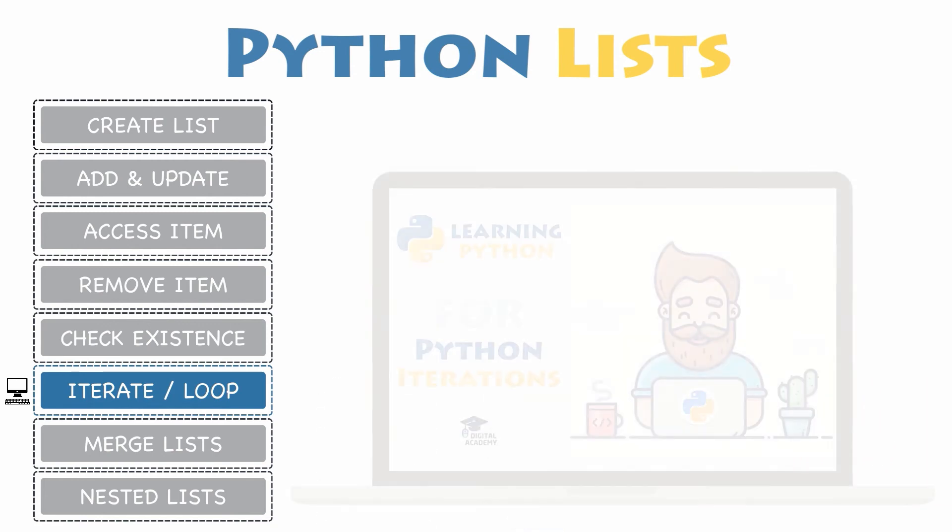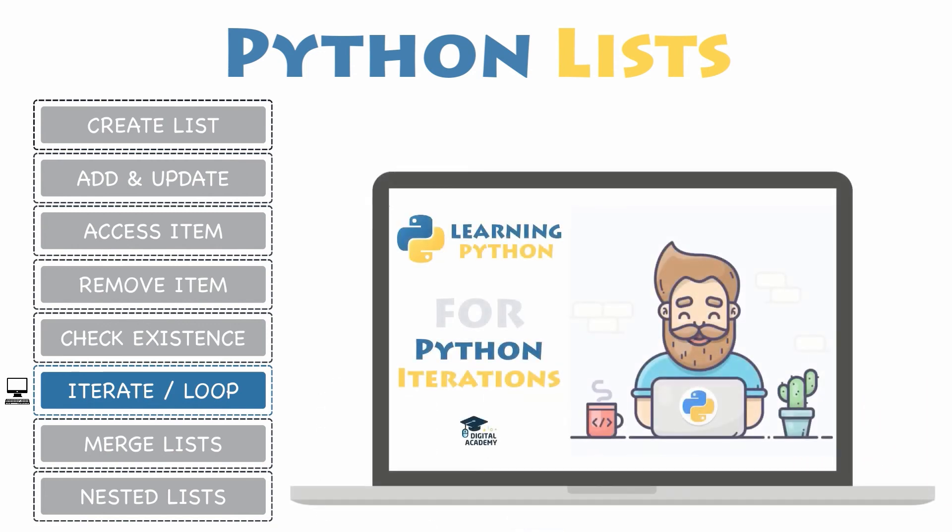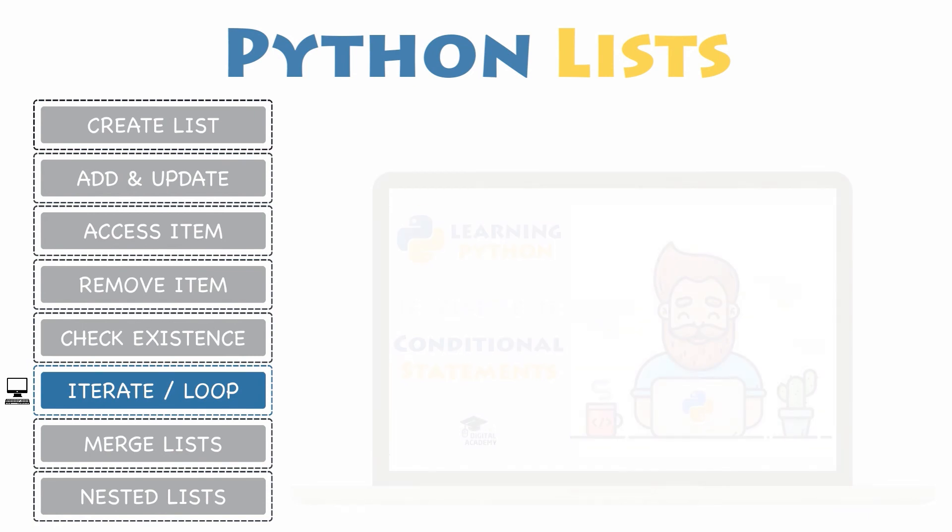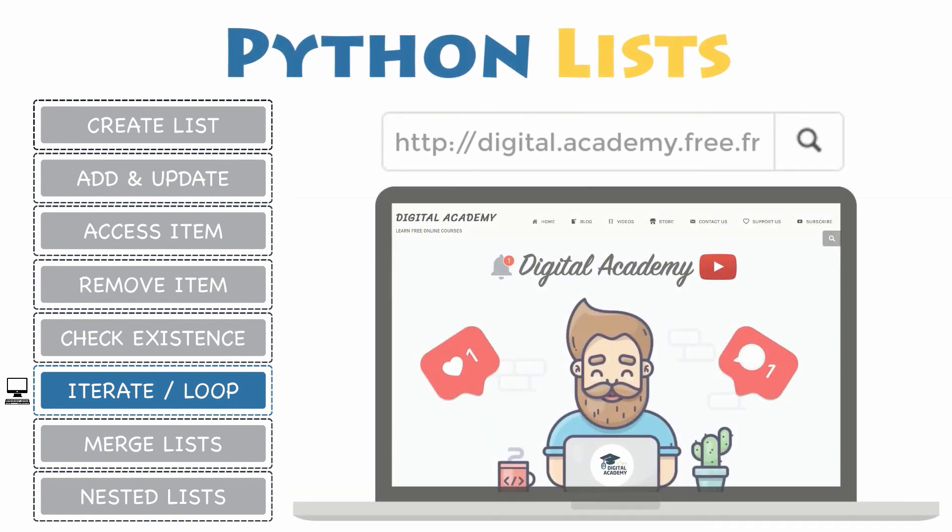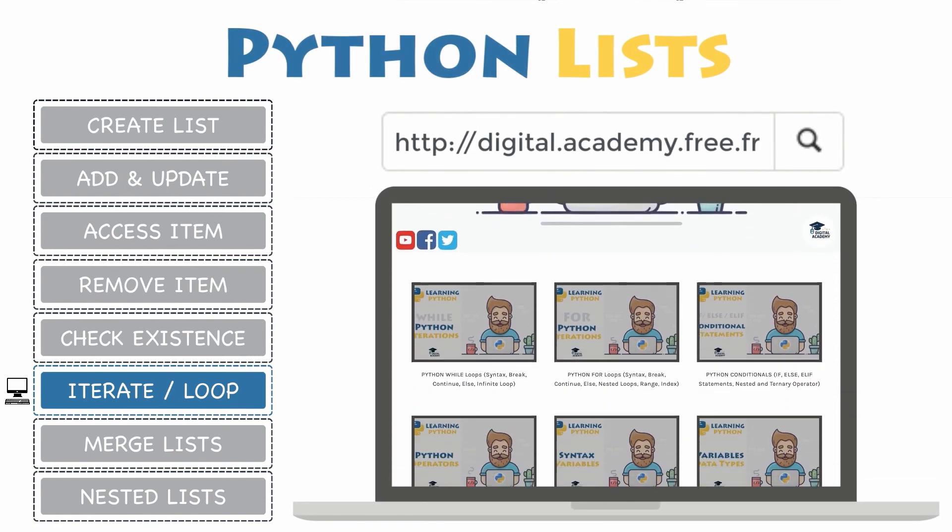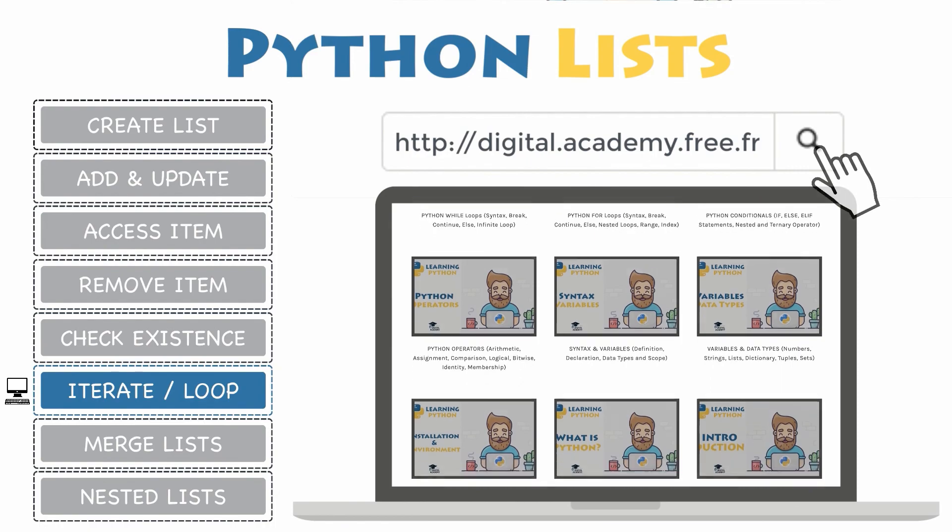Please do not forget to watch these suggested videos about Python for loops and Python conditionals with logical operators, if you need help understanding one of these core concepts. And check out our blog if you want more examples.